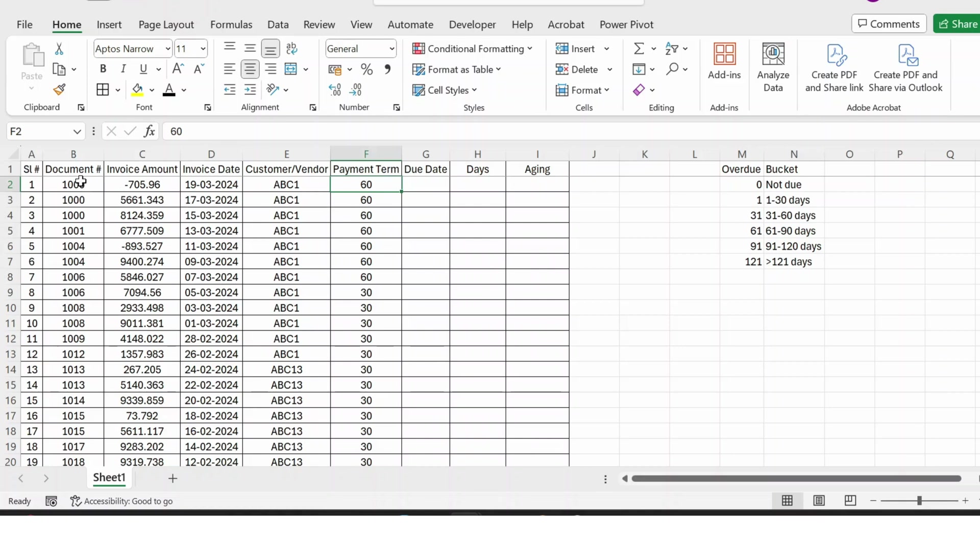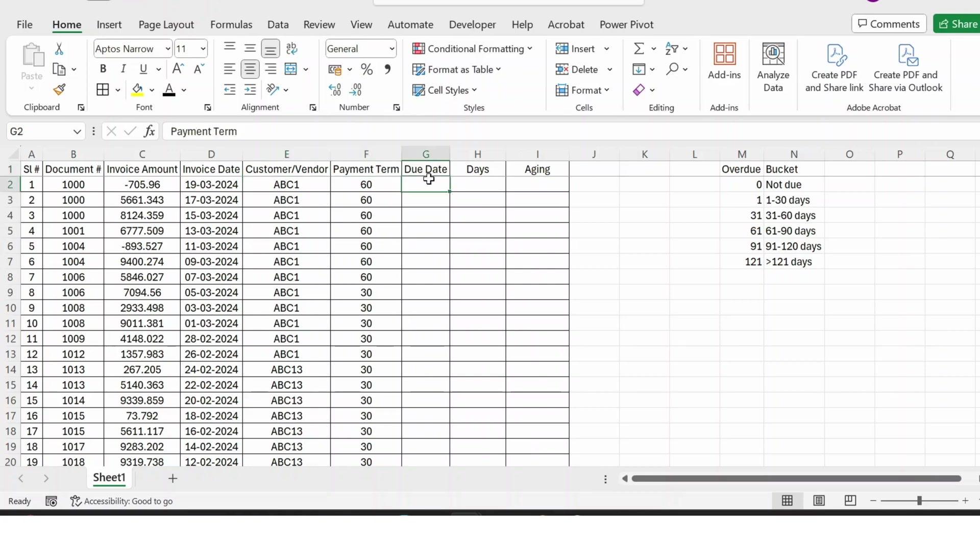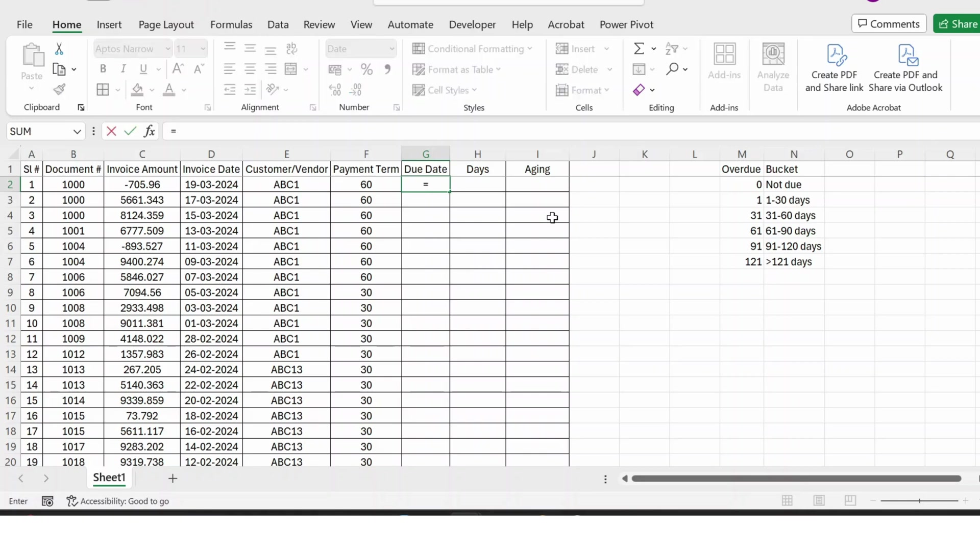So here is the report where we have the document number, invoice amount, invoice date, and the customer vendor name. And then we also have the payment term. So let's first calculate the due date.